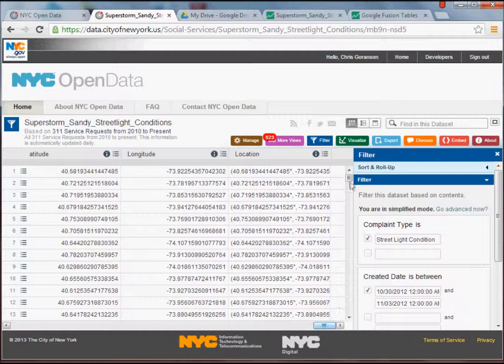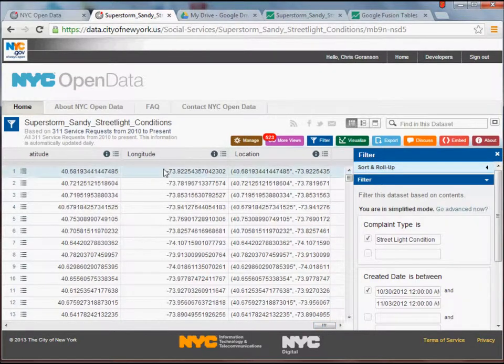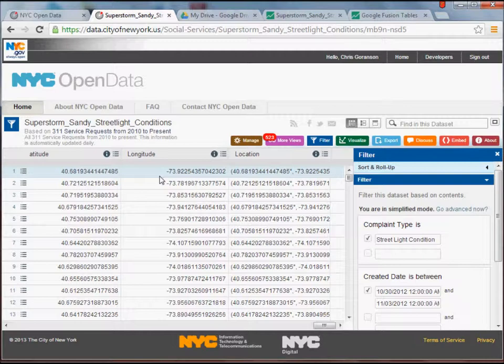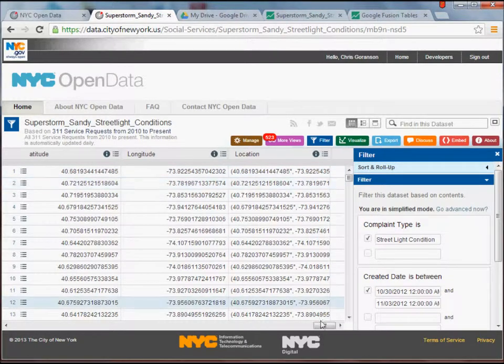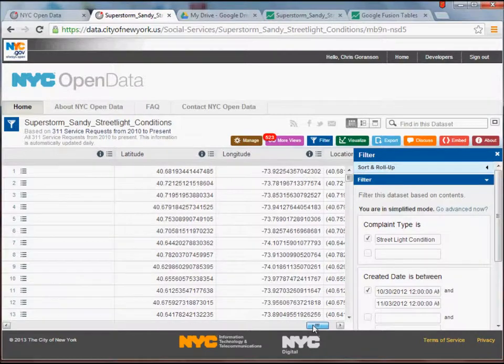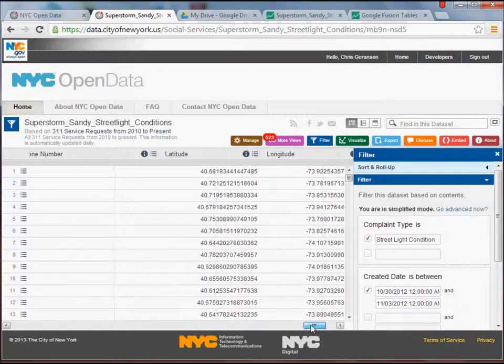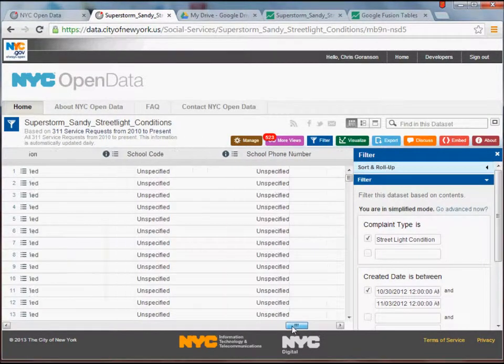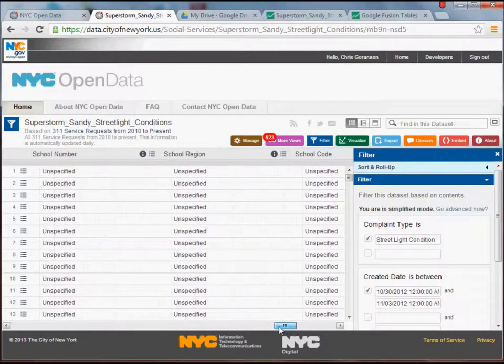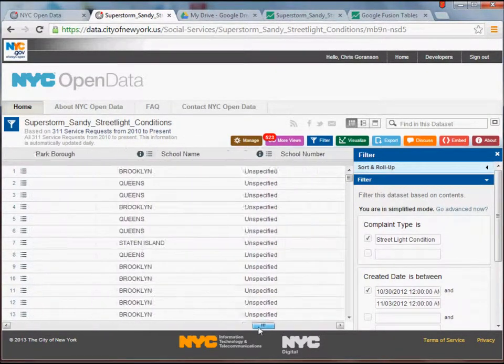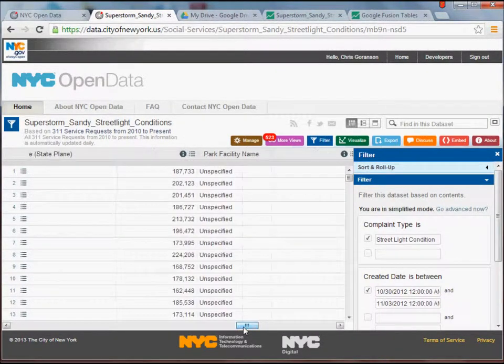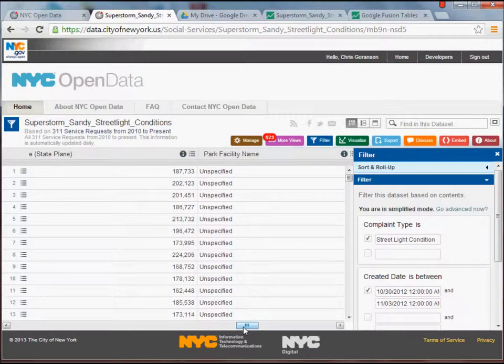But then the really great thing about this data set that you'll notice here at the end is that it has already been geocoded. It gives you both state plane coordinates. It also gives you the longitude and latitude. And oftentimes it'll give you a street address. And if not the street address, you can usually determine the nearest intersection. So something like streetlights, for example, won't have a specific street address often associated with it, but it will have an intersection if you prefer to use that.